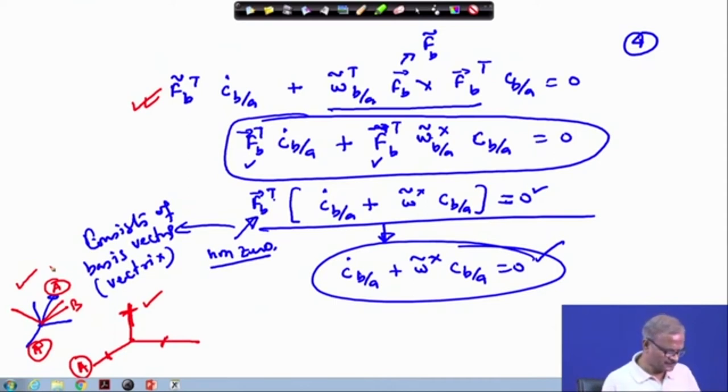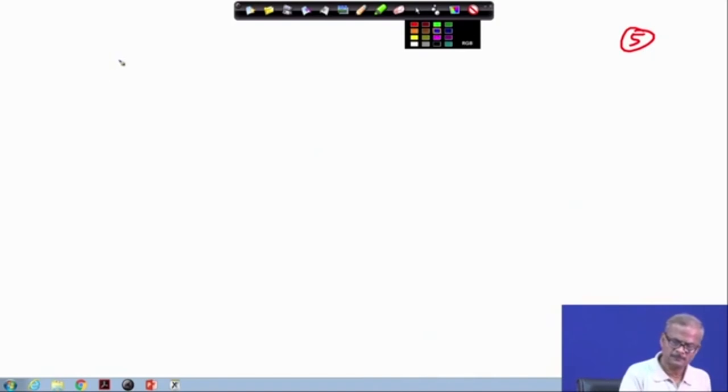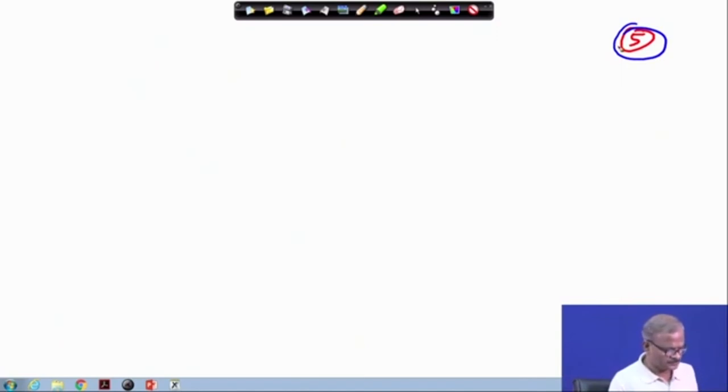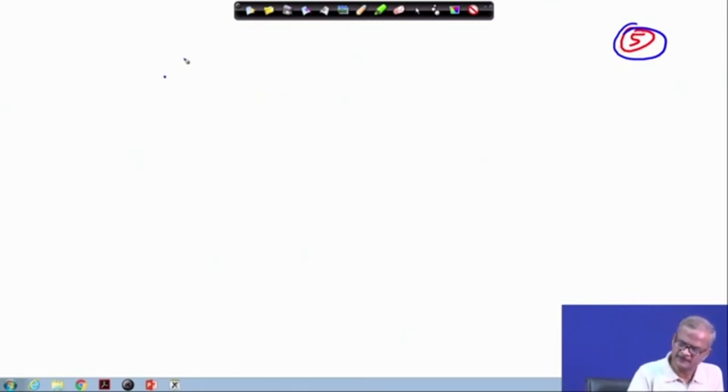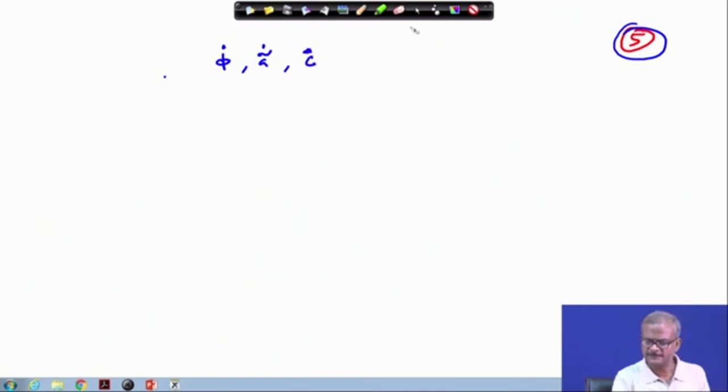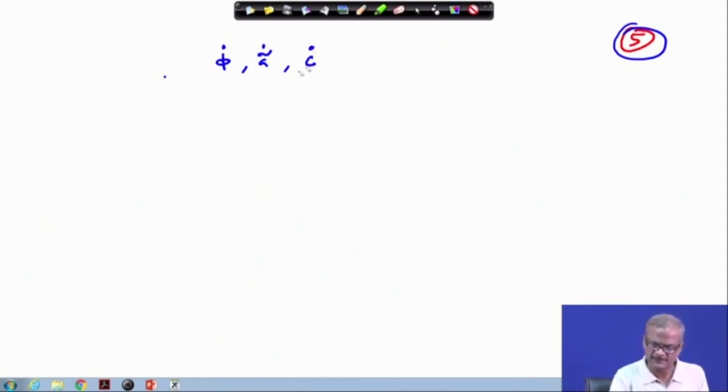The next step will be to get the C matrix. We already have the C matrix, but we require inter-conversion. We are dealing with the kinematics of rotation, so we will be handling phi-dot, a-tilde-dot, C-tilde, and C-dot.